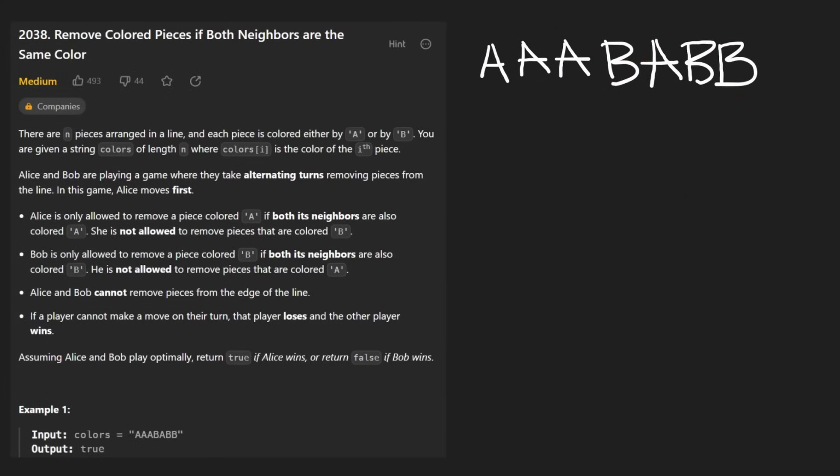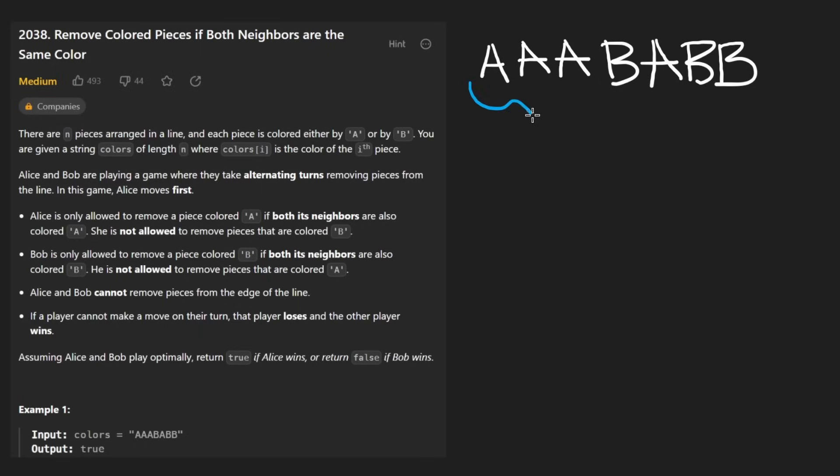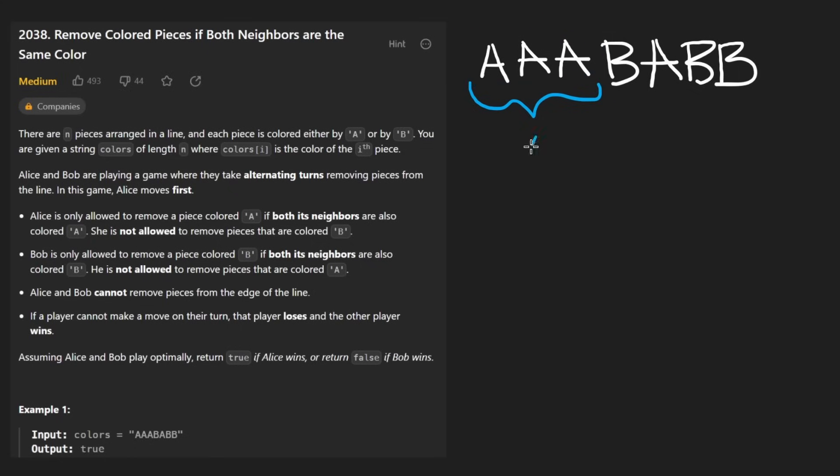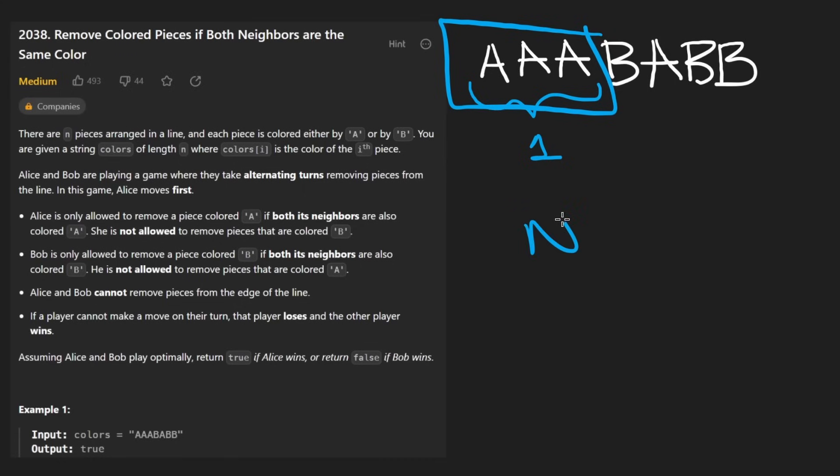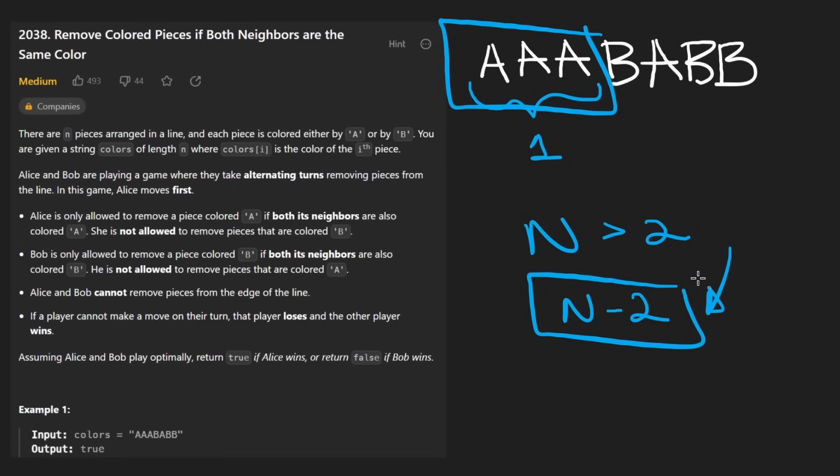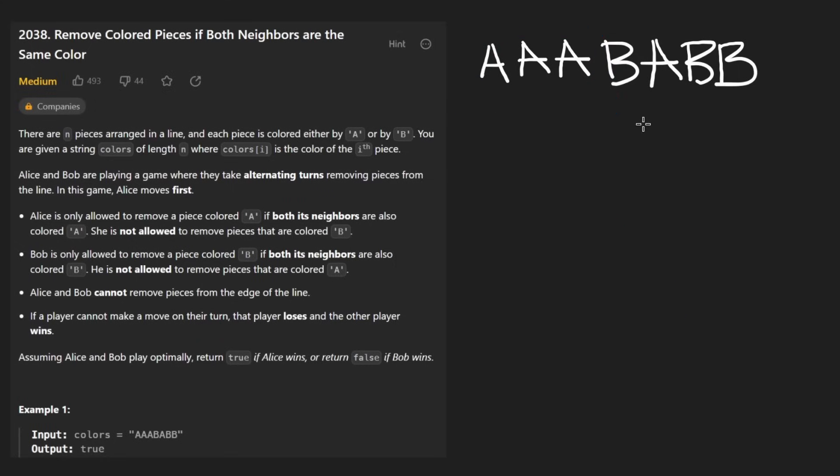So what we're going to do is just go through the string and count. How would we count it? Well, any time we have a continuous block of three A's, we know we can remove one of them. If we had a continuous block of four A's, we could remove two of them because there's two in the middle. So what we're realizing is anytime we have a window of length N and N is greater than two, then N minus two is going to be the number of those characters that we can remove.